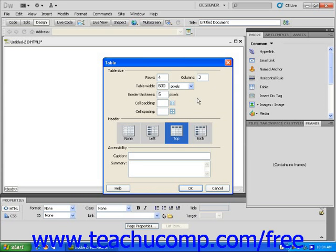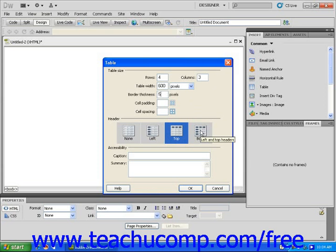Let's choose a header setting. Headers are the boxes on your table that will define what kind of information is found in the row or column of that header. Click on the top header, and then click OK.